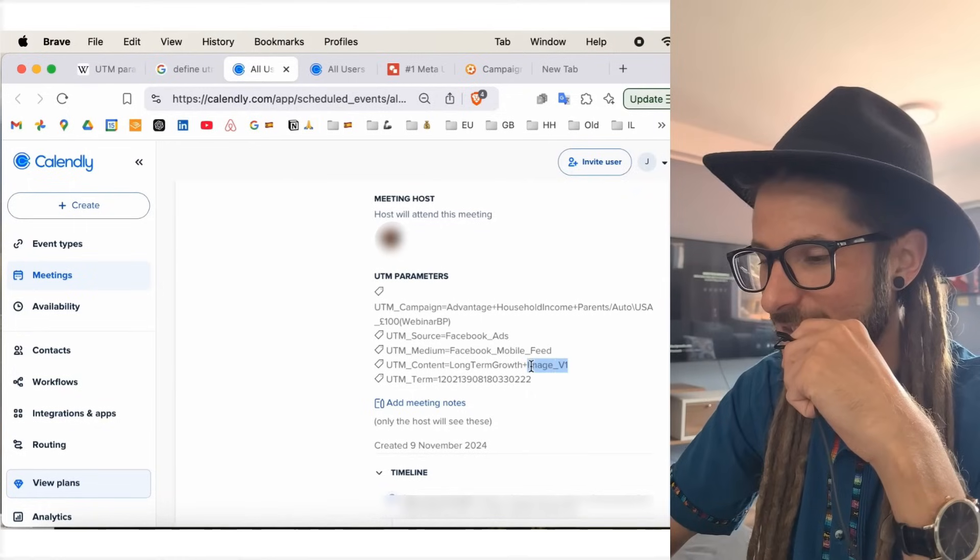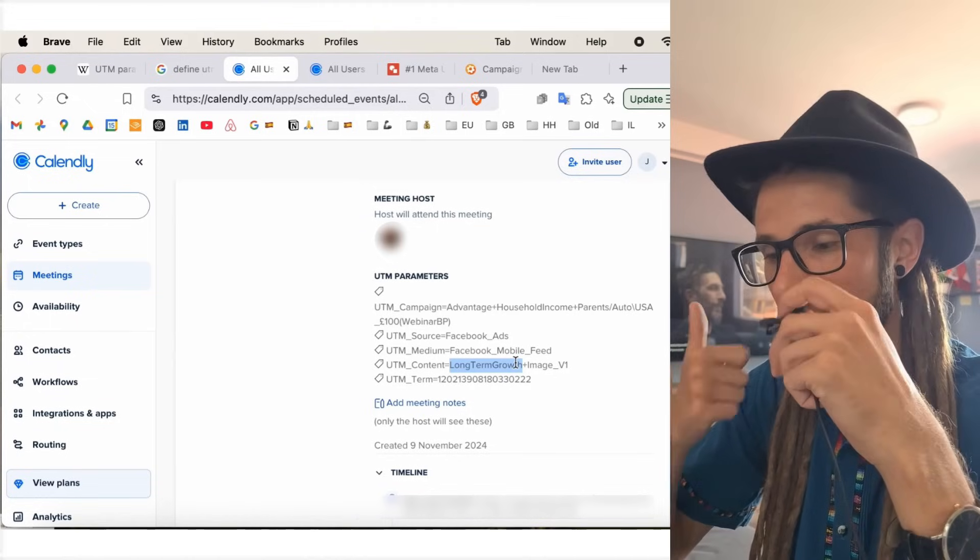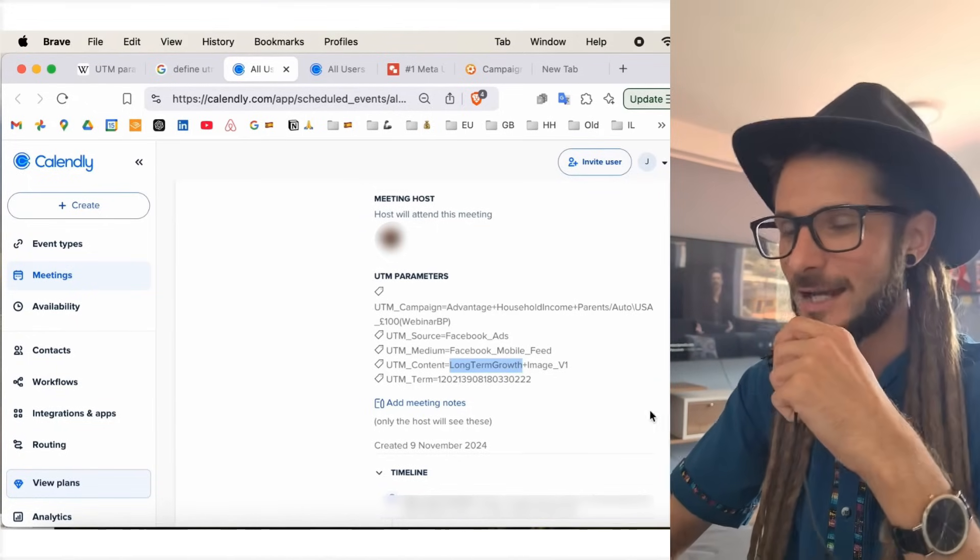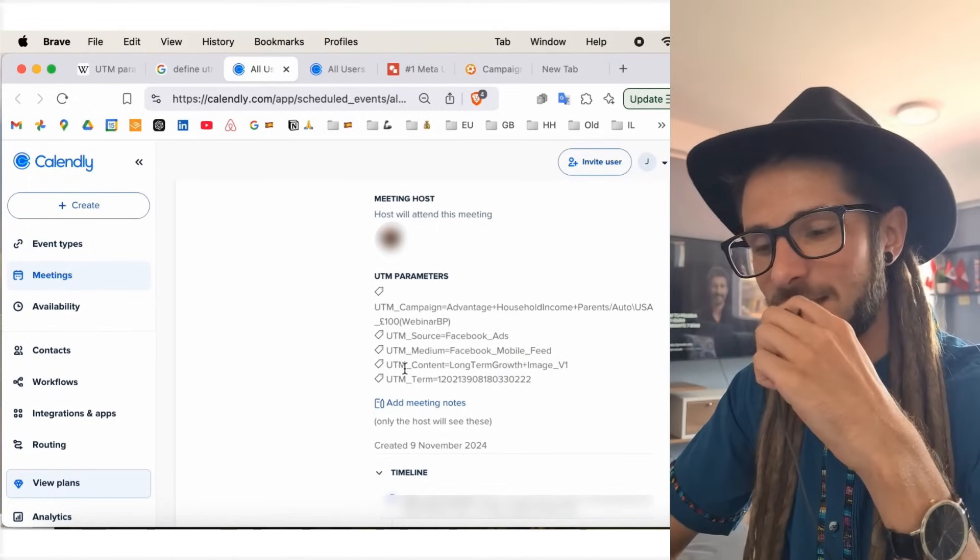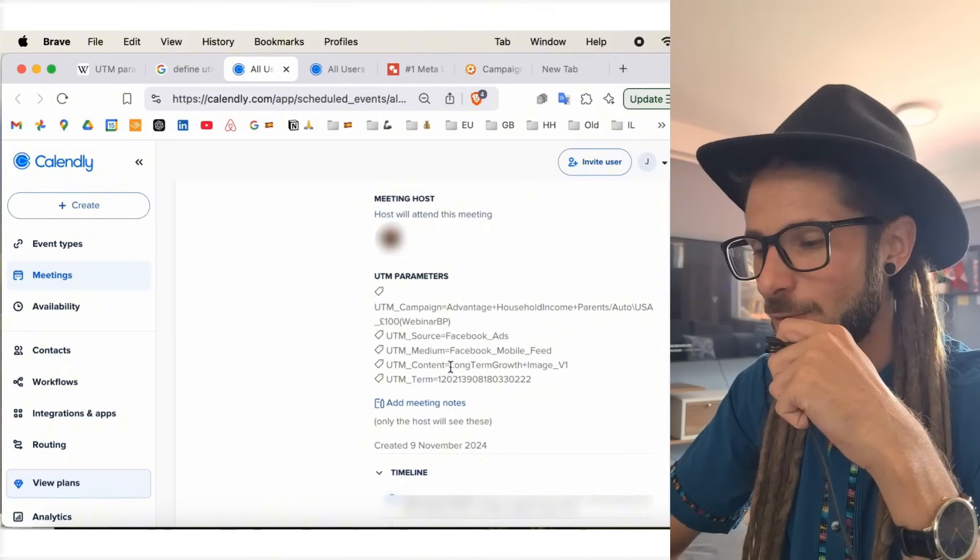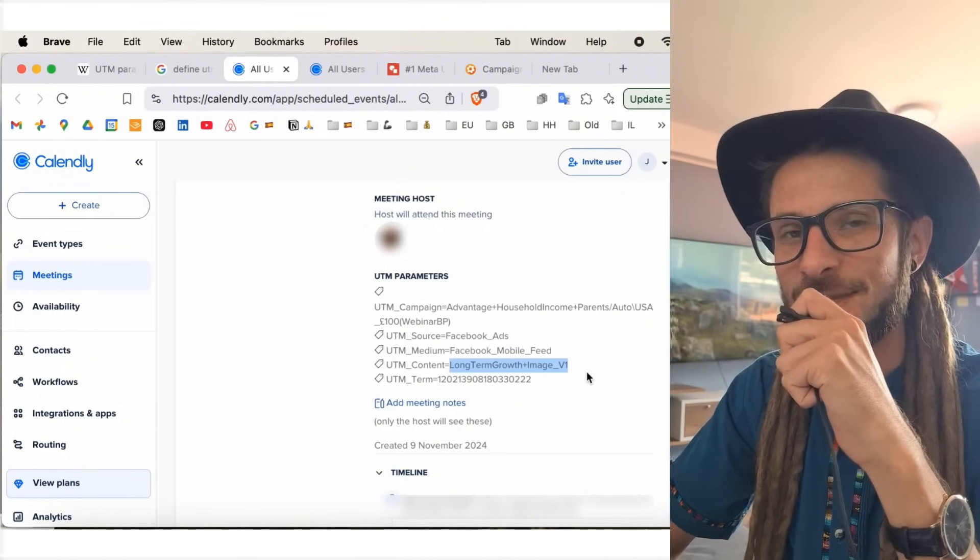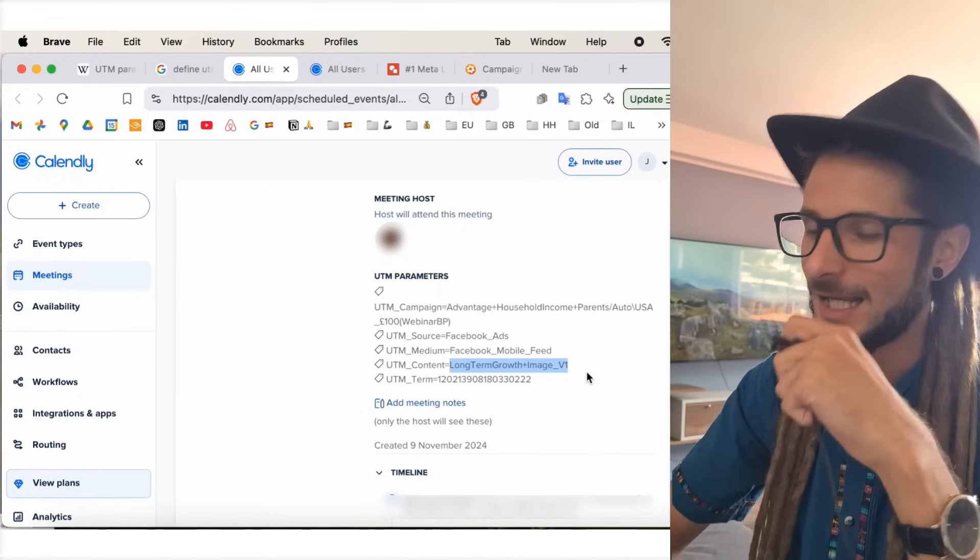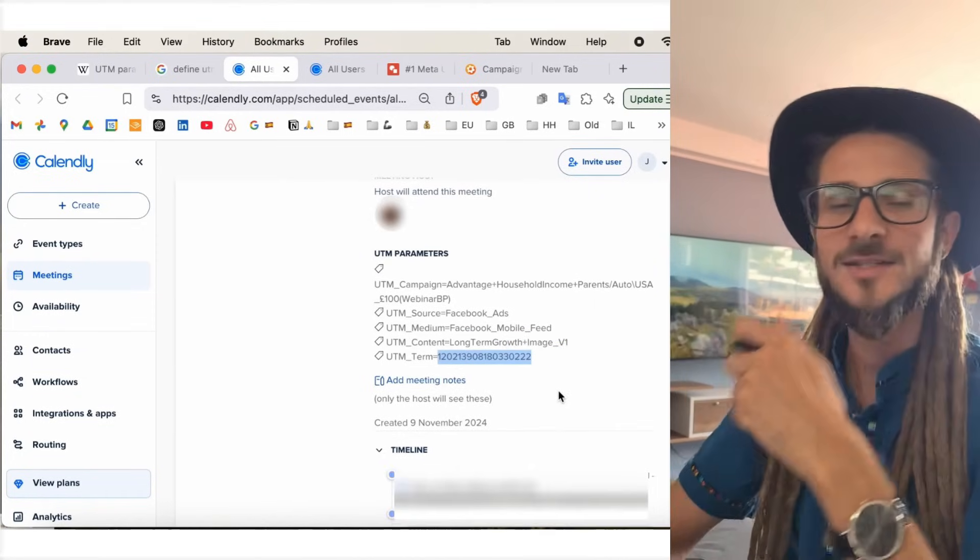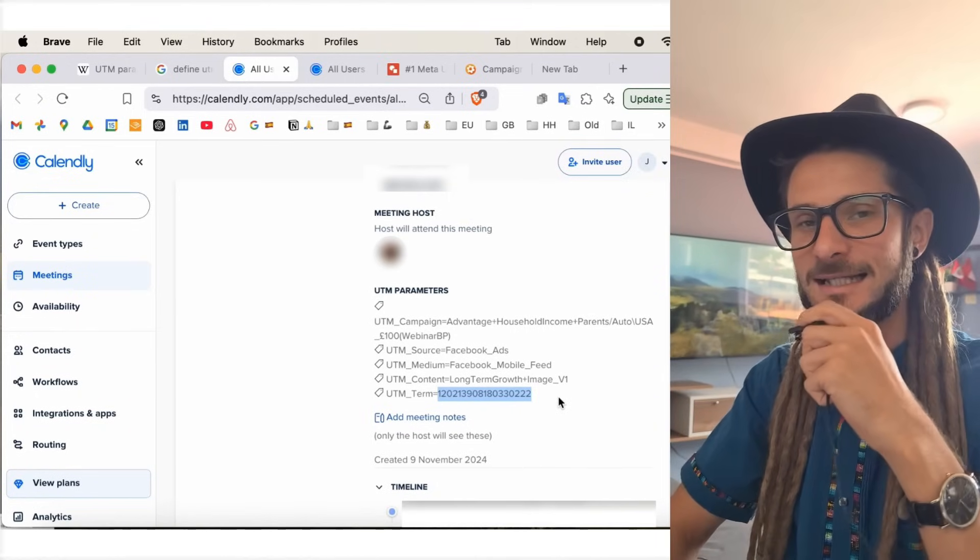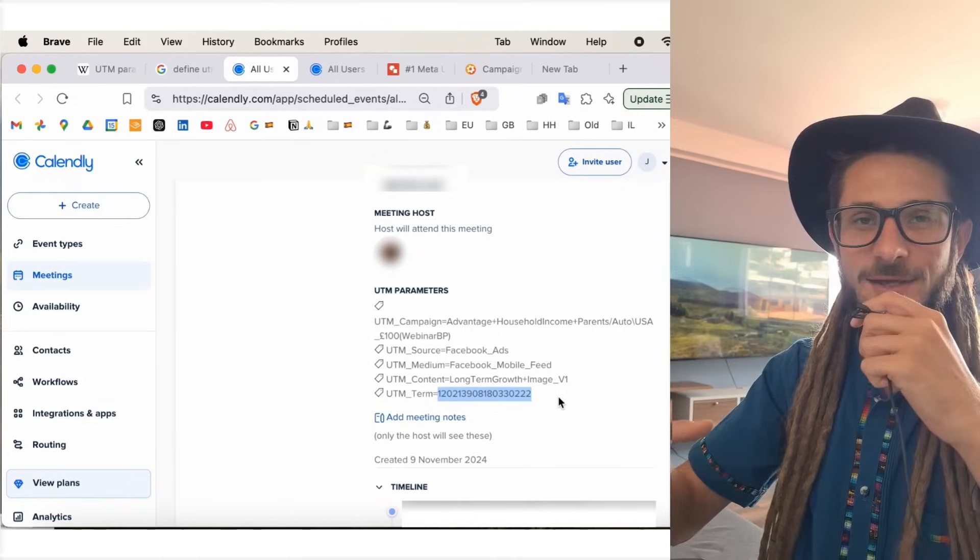In this case, image v1. So, it's long-term growth, which is the style of messaging. And then the image, which is the type of creative. We can see here that exactly under UTM underscore content equals, we can see the exact ad name that they use to take action on. Again, displaying the power of UTMs, guys. So, and you can bring that up exactly in your Calendly so that in your Calendly or other places.